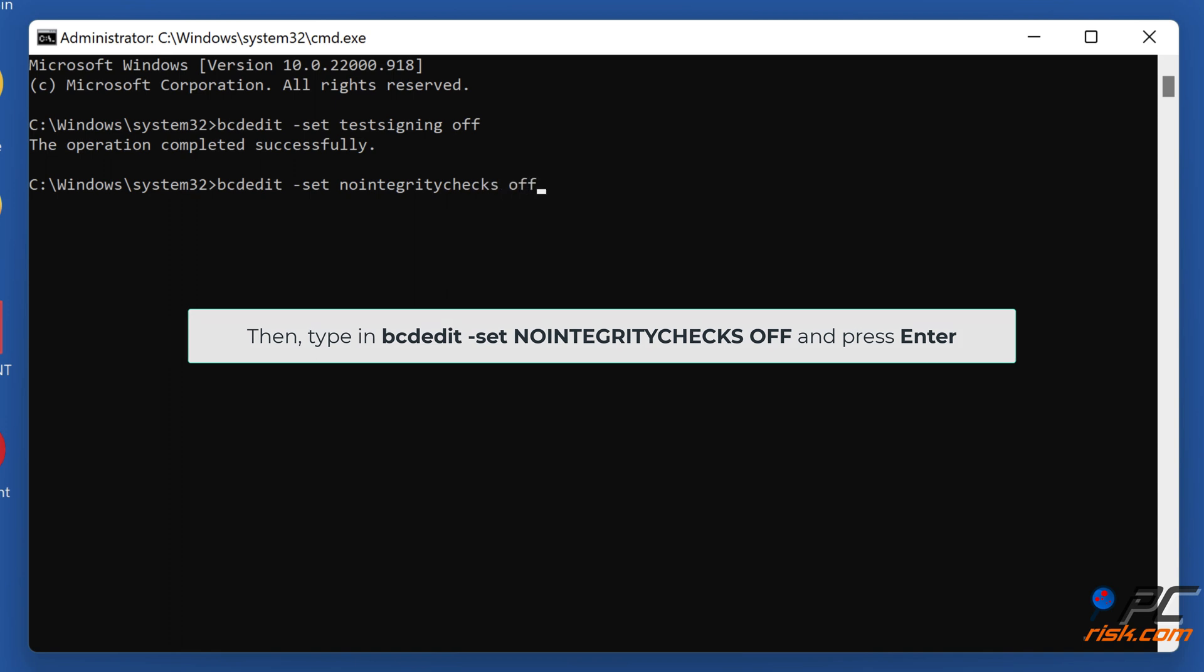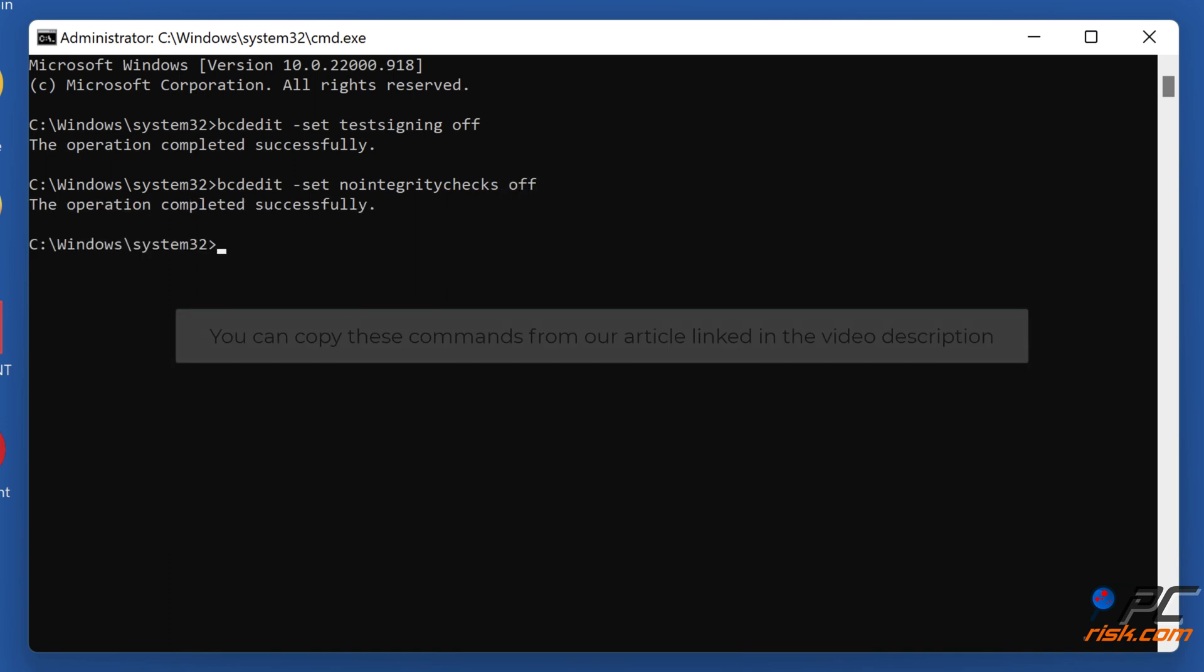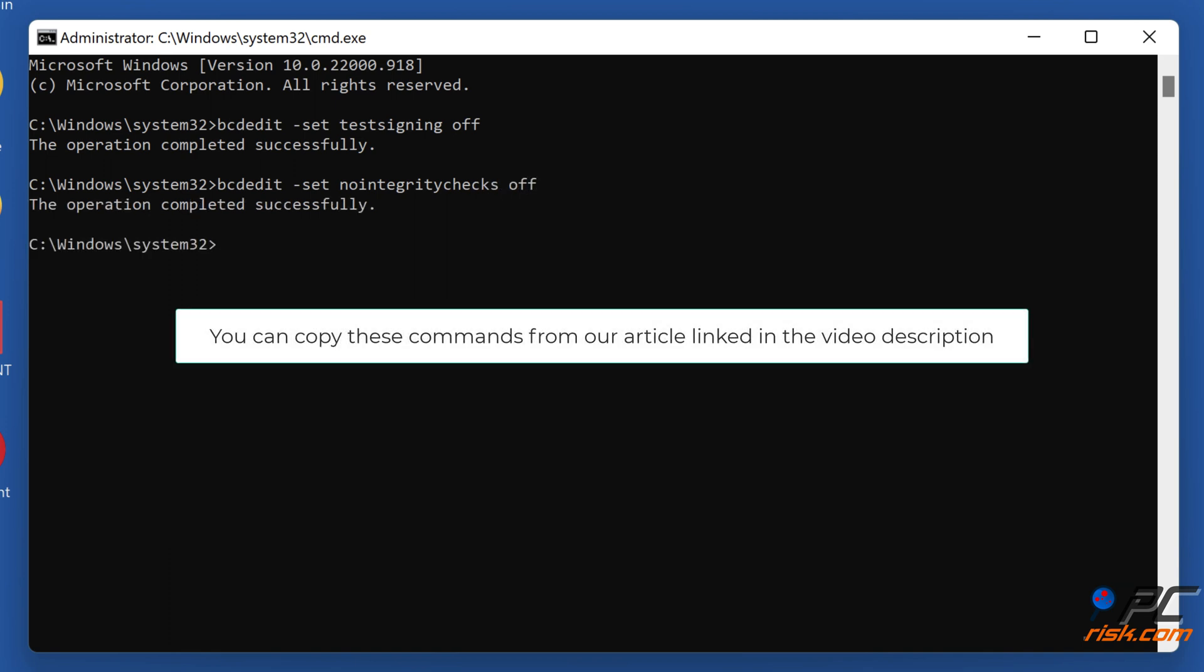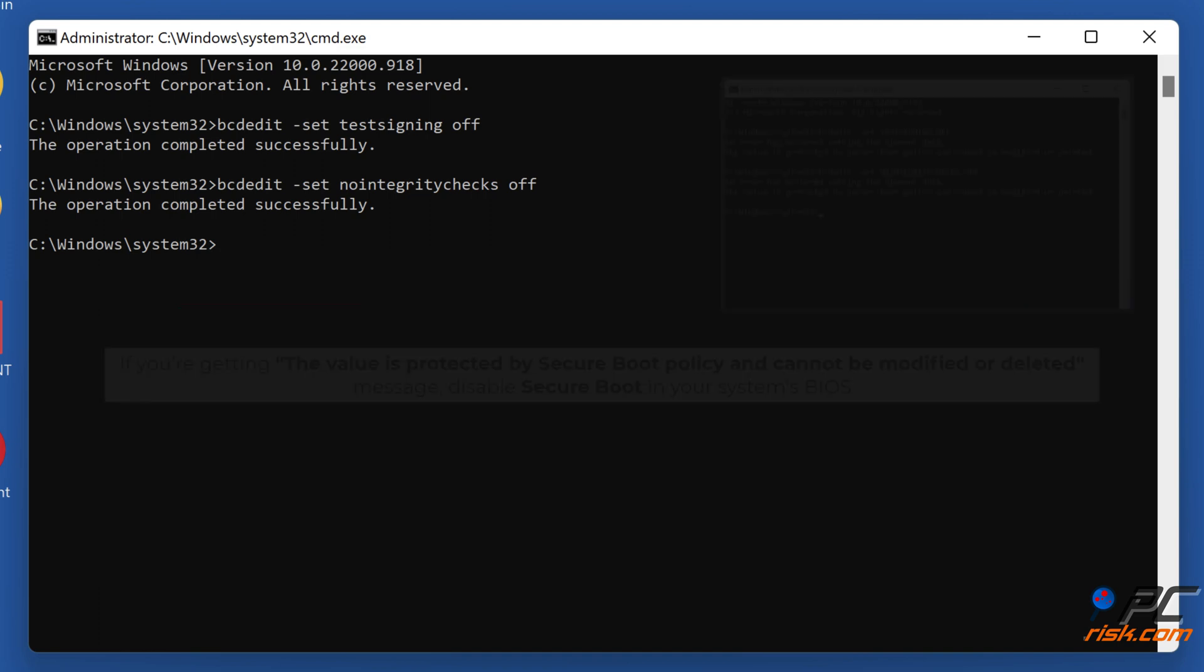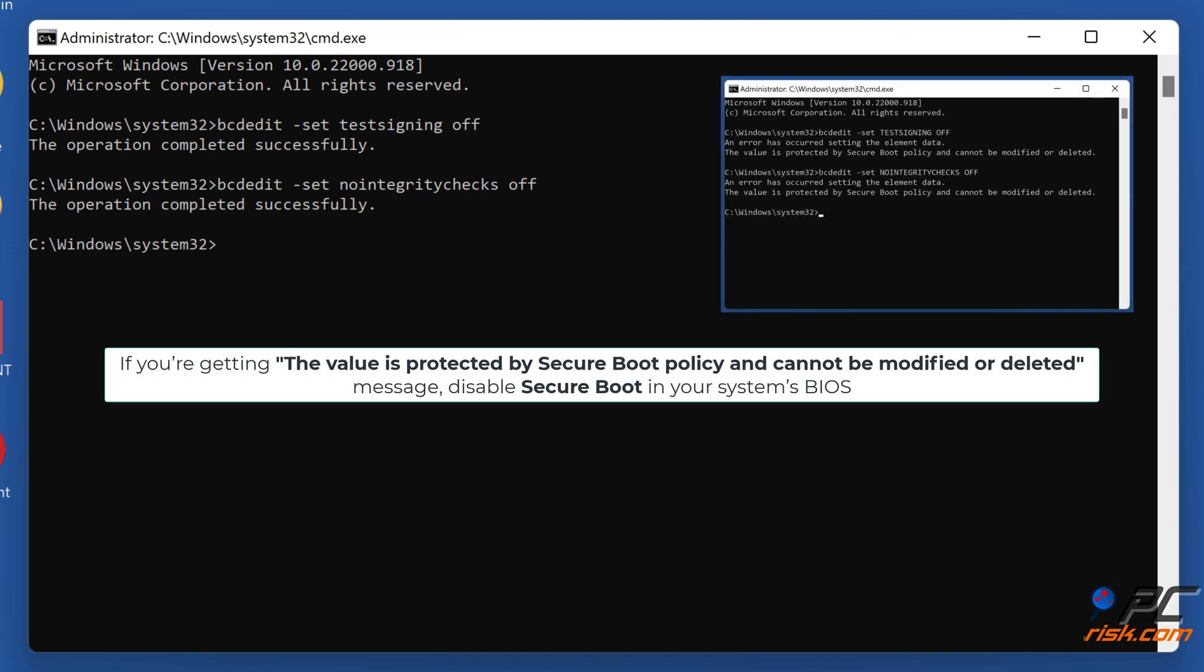You can copy these commands from our article linked in the video description. If you get the value is protected by Secure Boot Policy message, disable Secure Boot in your system's BIOS.